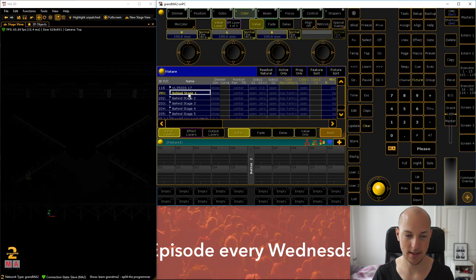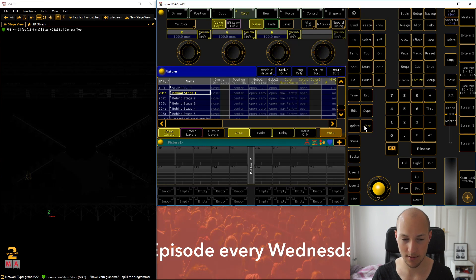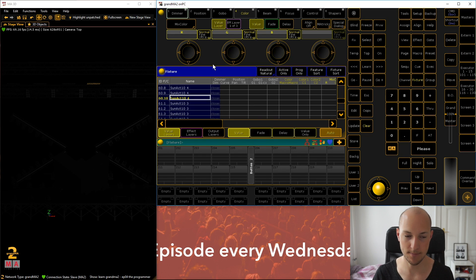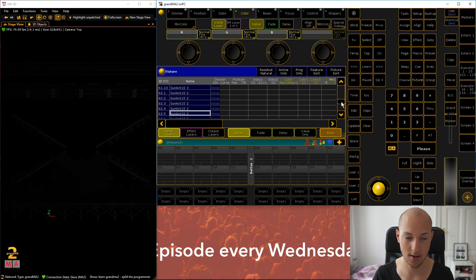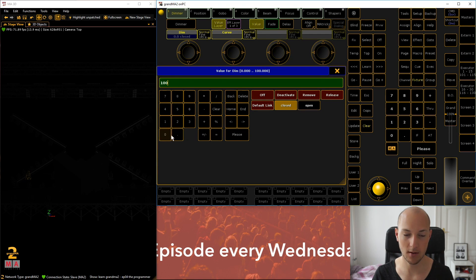Let's select our first fixture — that's the leftmost of the moving heads we set up last week. You can see up here all the tabs with the teal border; those are the feature groups supported by your current fixture selection. For example, if I select the sun strips, you can see they only have a Dimmer because they just have bulbs that you can fade in and out. These tabs show you what features are supported by whatever you have selected. Now going back to our behind-the-stage fixtures, click on the first one.